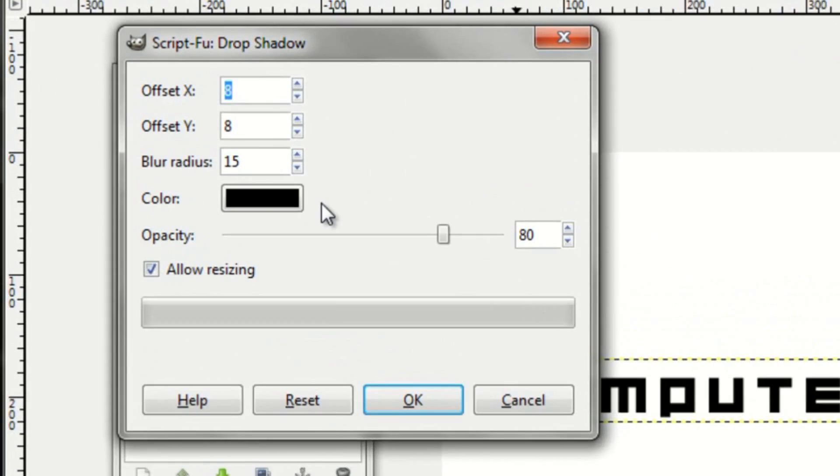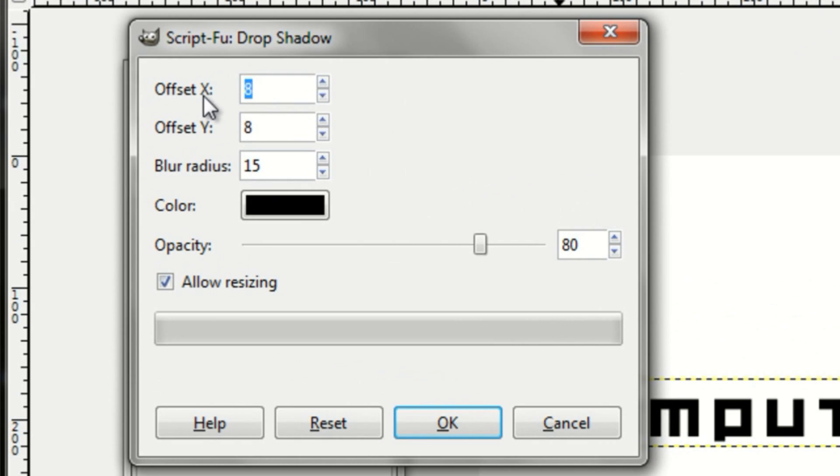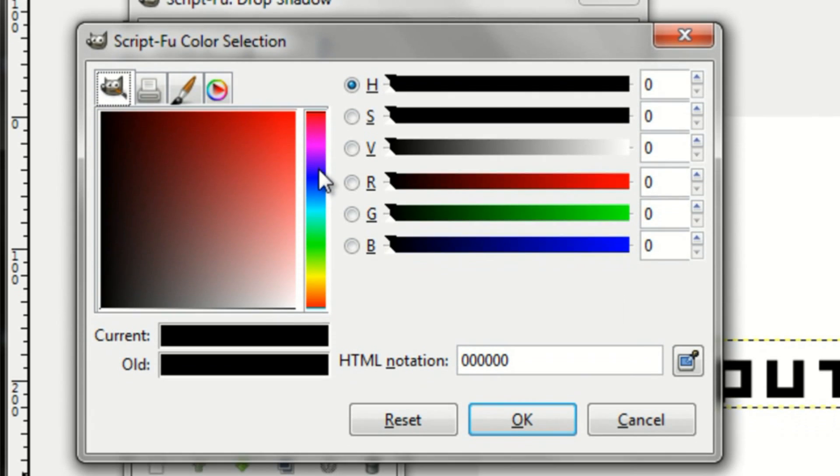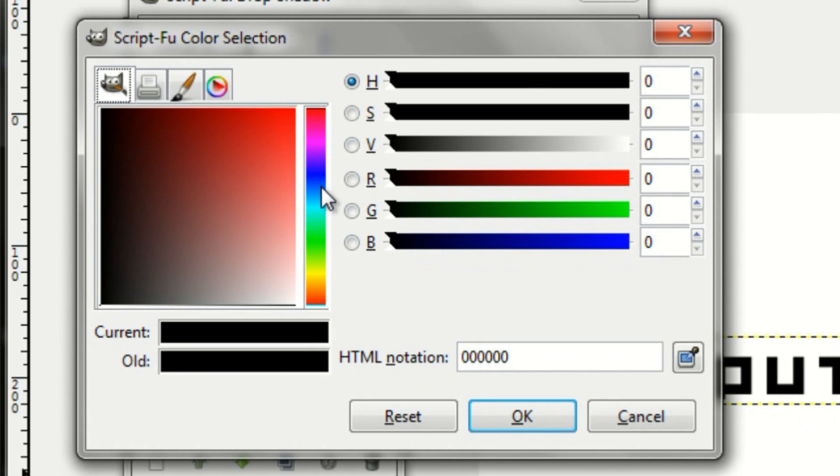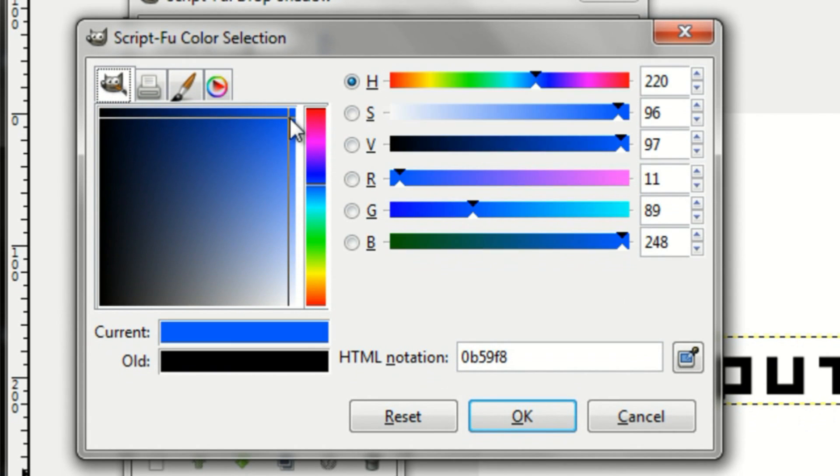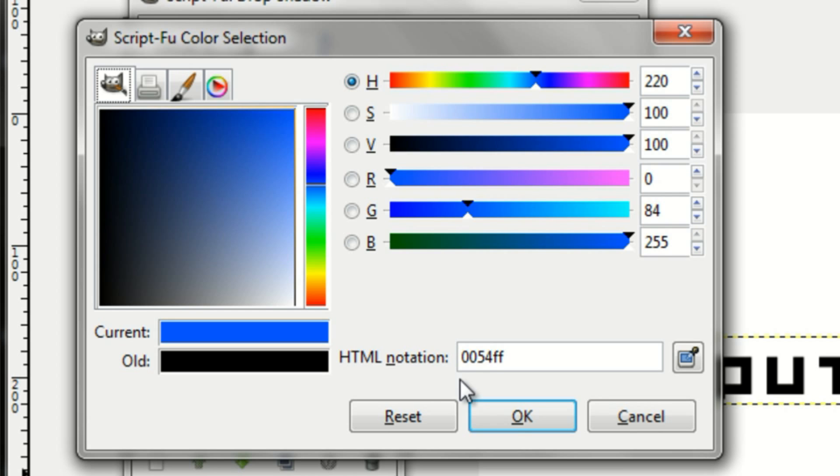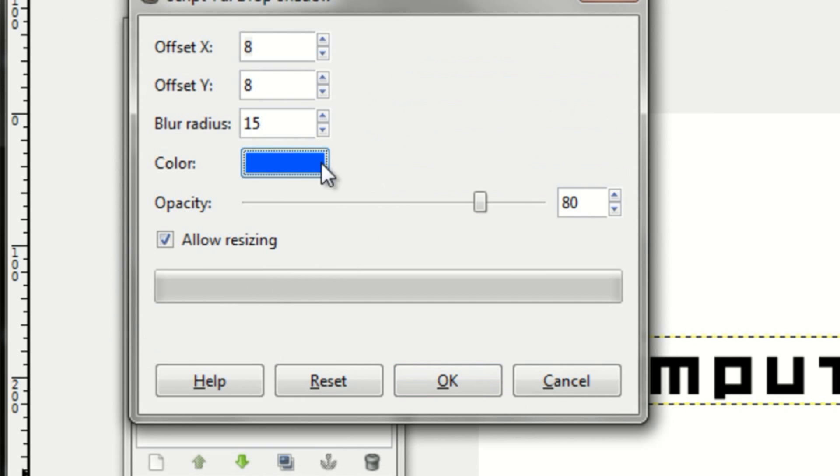With this dialog, you can adjust the Offset X, Offset Y, Blur Radius, Color, and Opacity. I'll change my color to blue. Then click OK, and click OK again.